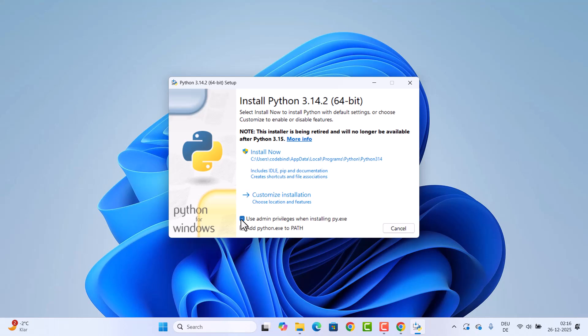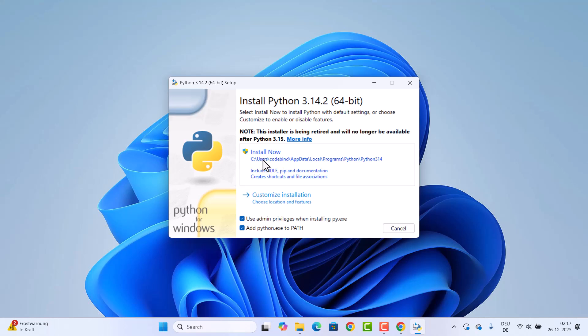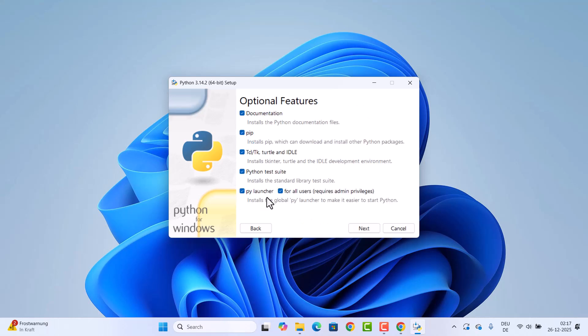Once the file is downloaded, click on the exe file. On the first window, check two options: 'Use admin privileges when installing py.exe' and 'Add python.exe to PATH.' The first option avoids repeated prompts for administrative permissions, and the second adds the Python binary path to your environment variables so you can run Python from Command Prompt. I prefer to use the 'Customize Installation' option for more control over where Python is installed.